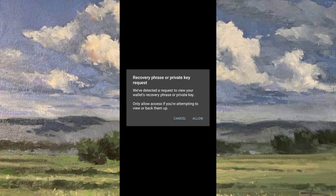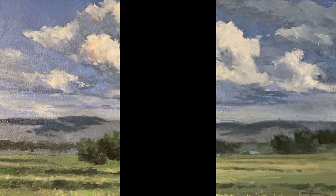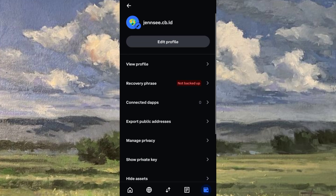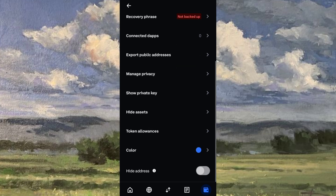If you see a prompt after you click the recovery phrase, just click Allow. Then go back to the settings by clicking the arrow sign on the top left corner of your screen.